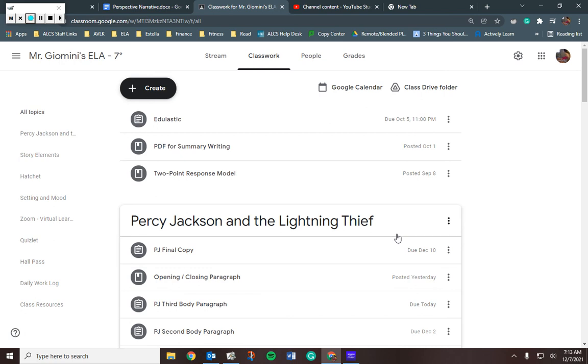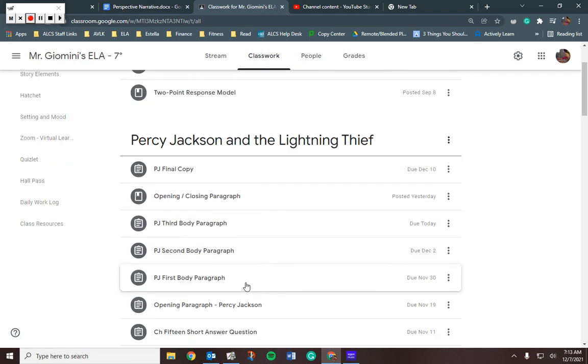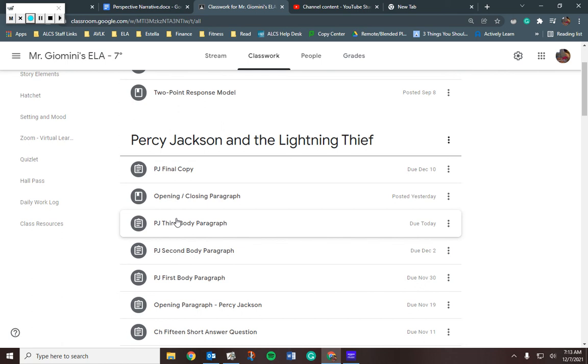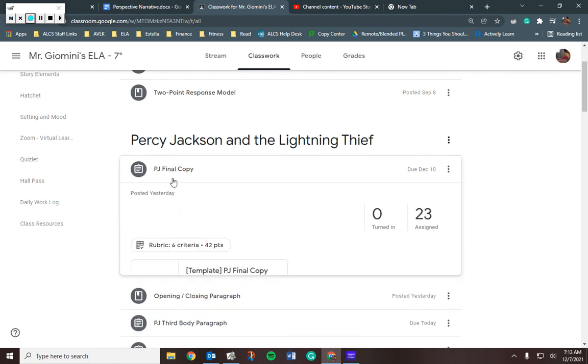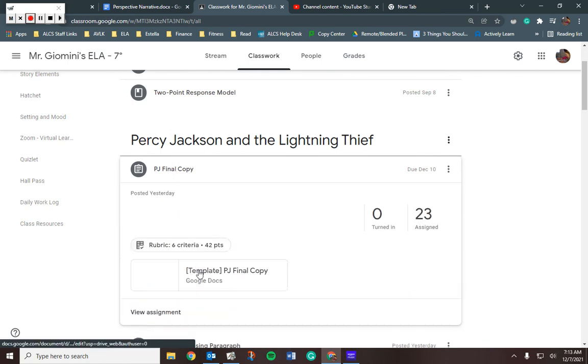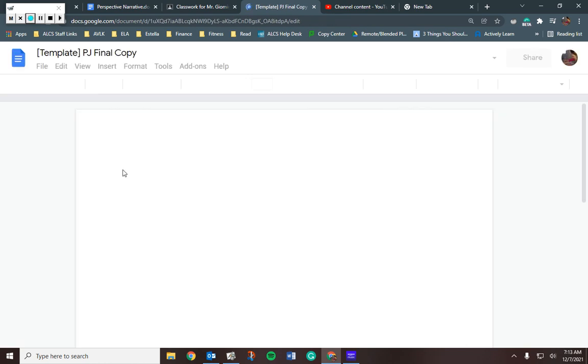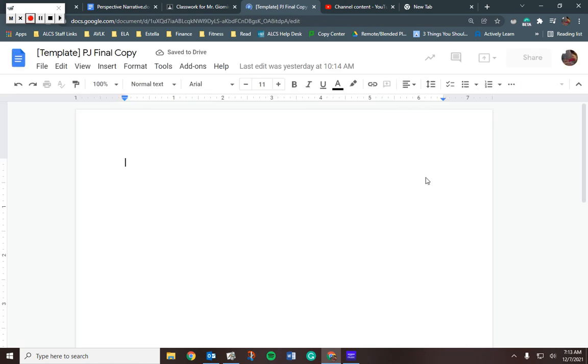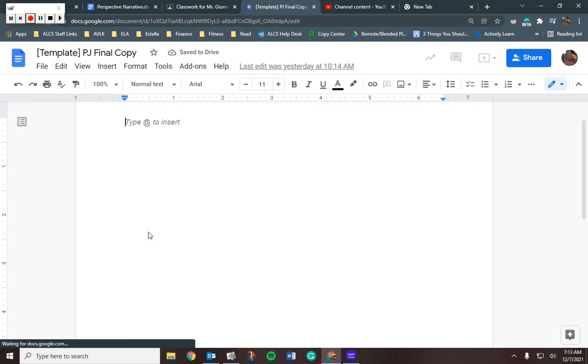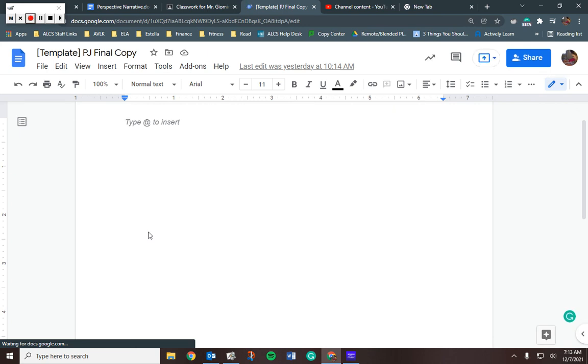You should be copying and pasting first, second, third body paragraphs, or opening two, into this final copy document. Once you have copied and pasted that, you would start with your opening paragraph, then your first body paragraph, second body paragraph, third body paragraph, and then you're going to add your closing paragraph right into here.